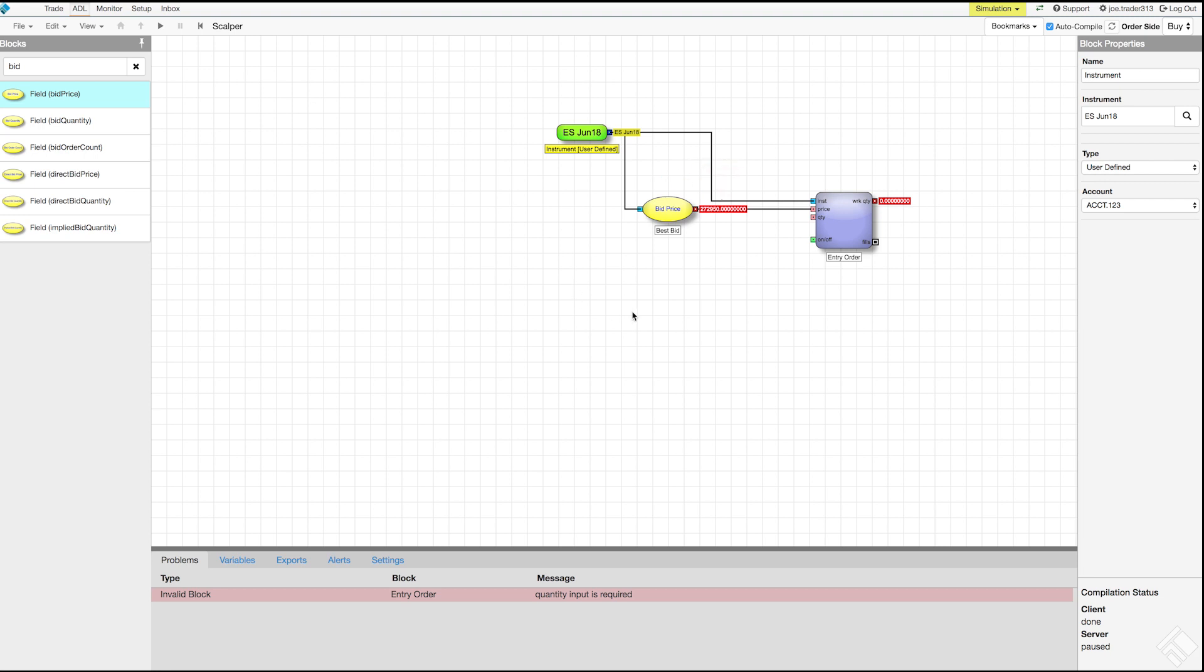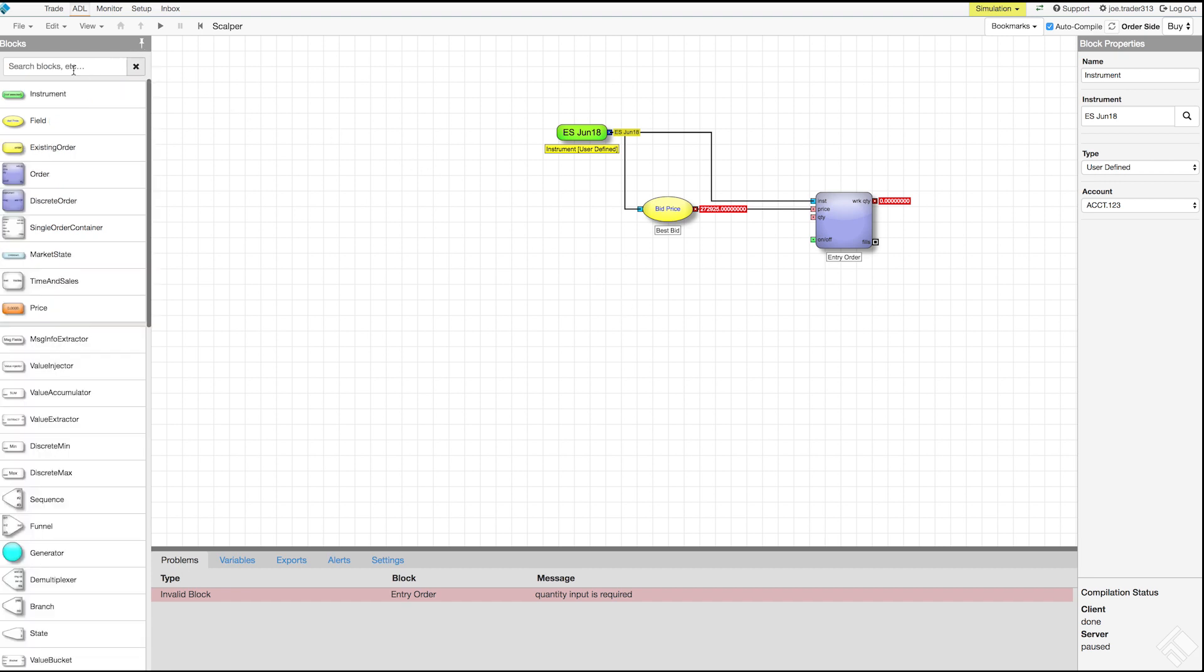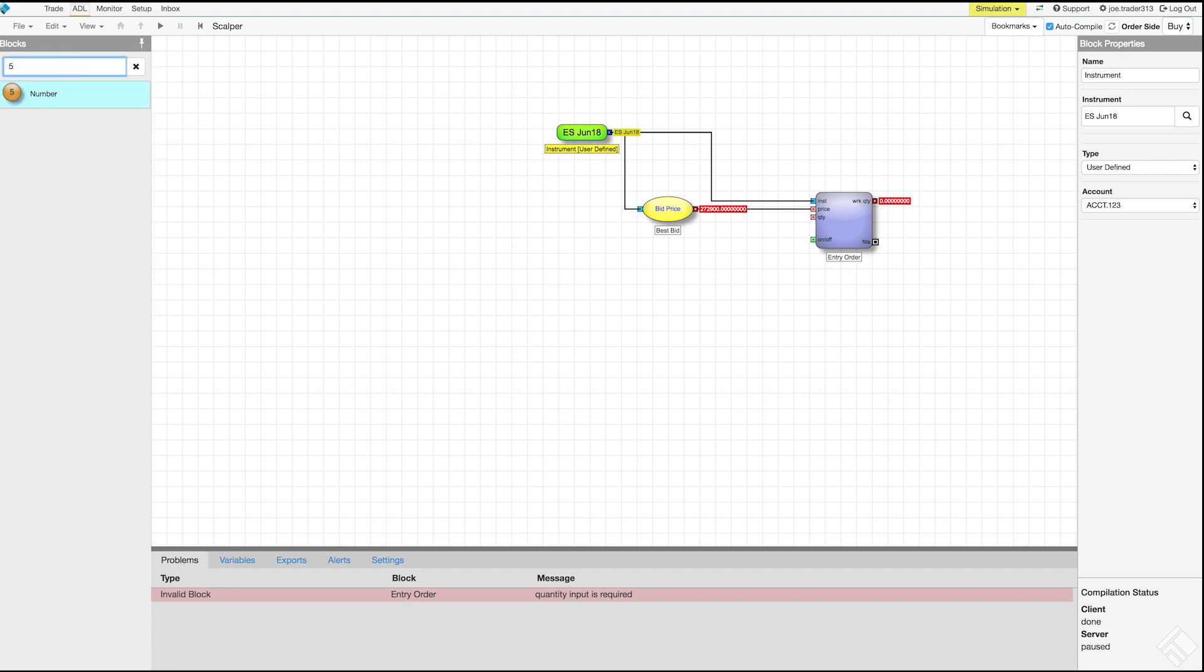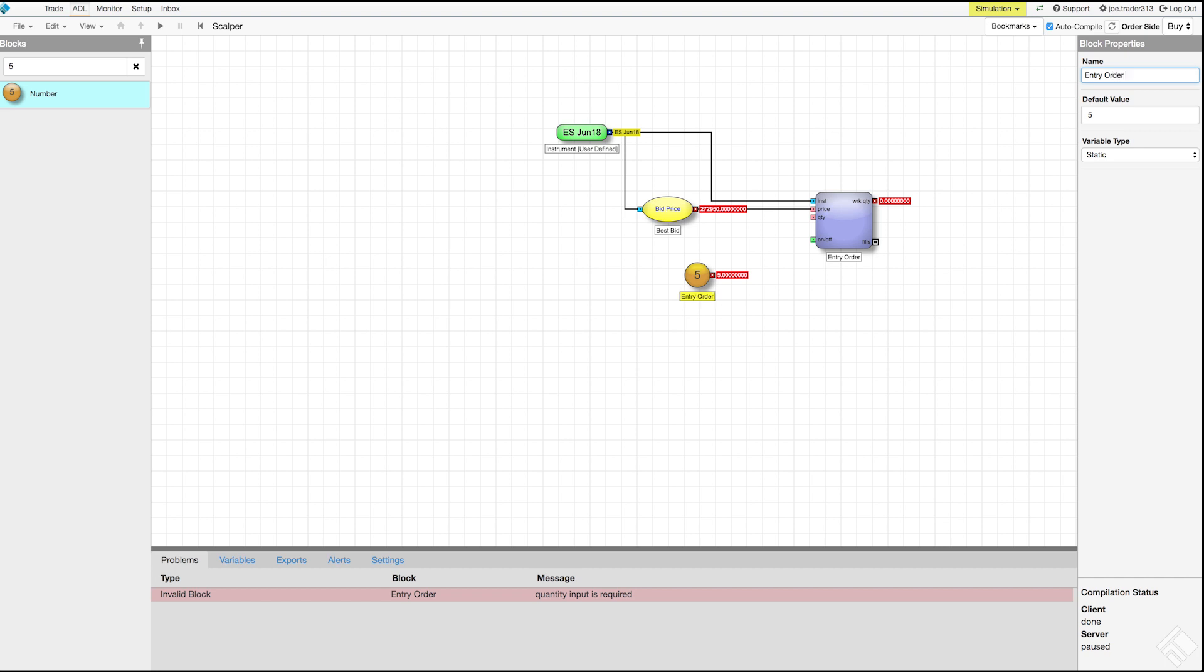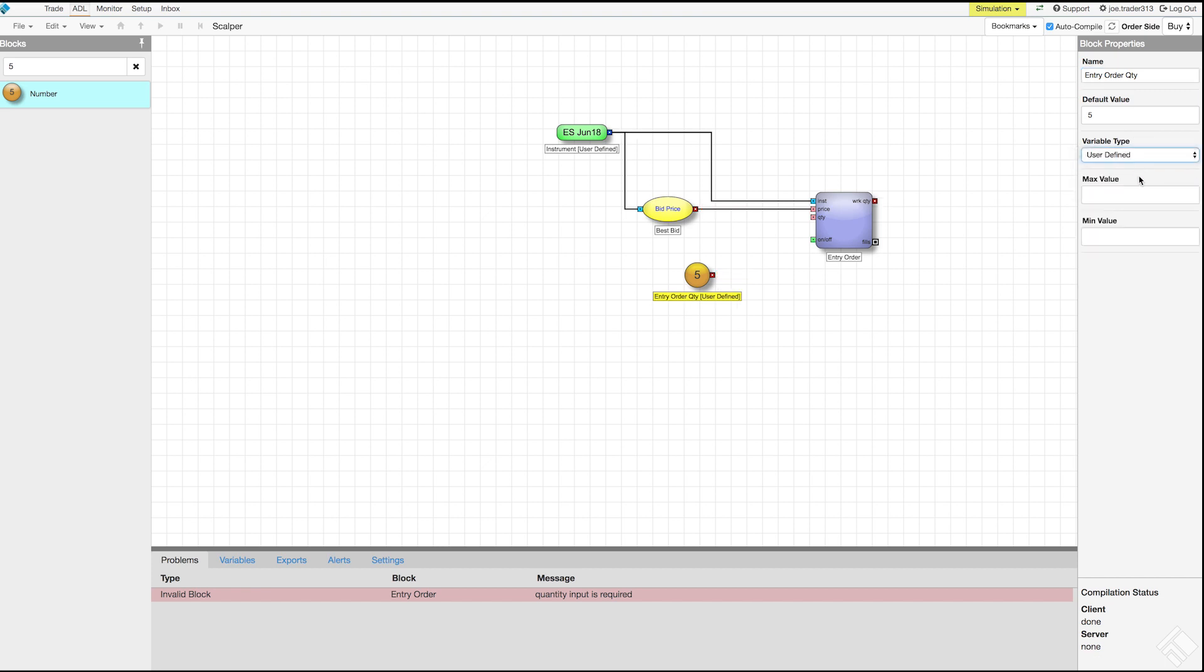Lastly, we'll define the order quantity by adding a number block to our canvas. Let's again use the block search to not only find a number block but populate the block with a value of 5. We type 5 in the block search and can drag and drop our number block seeded with a value of 5. In the block properties panel, we'll give it a name of entry order quantity. We have 5 set to be the default value but we'll also set the variable type to user defined to allow the trader using the algo to set the order quantity.